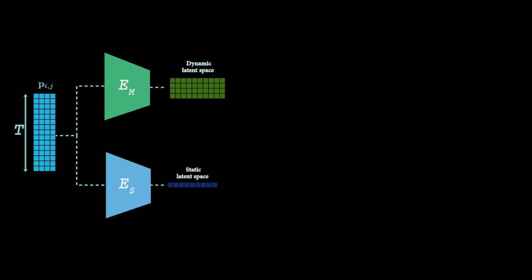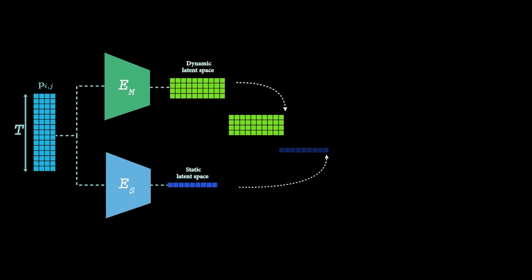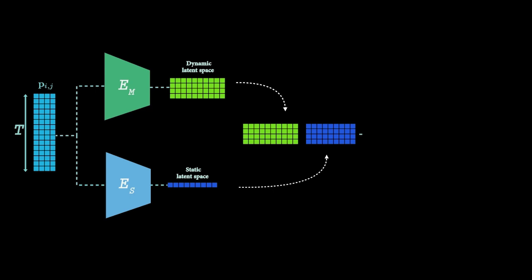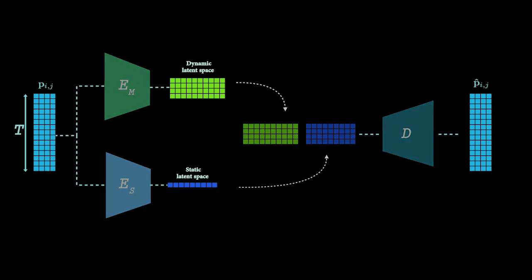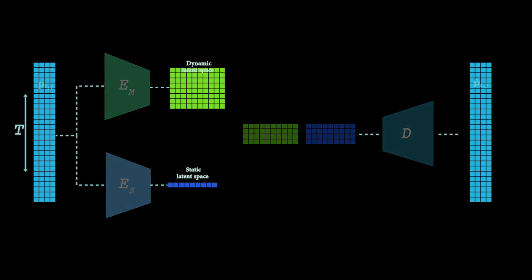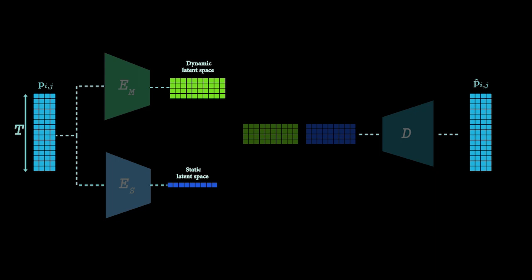Our key idea is to train a deep neural network to decompose temporal sequences of 2D poses into dynamic and static representations and recombine them back. The network is designed such that a resulting latent motion representation is duration-dependent, while the other attributes are encoded into a duration-independent latent space.